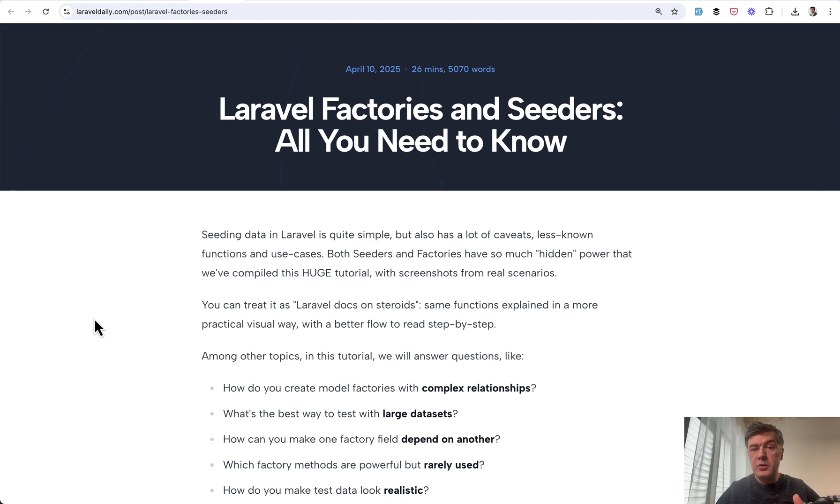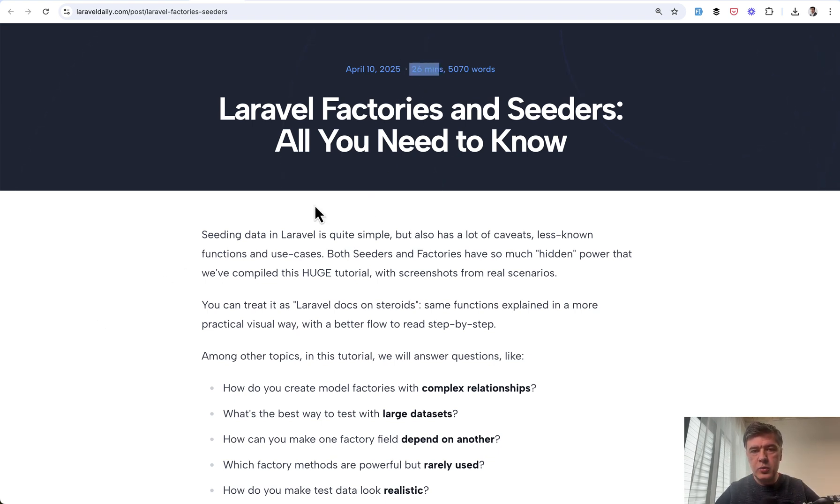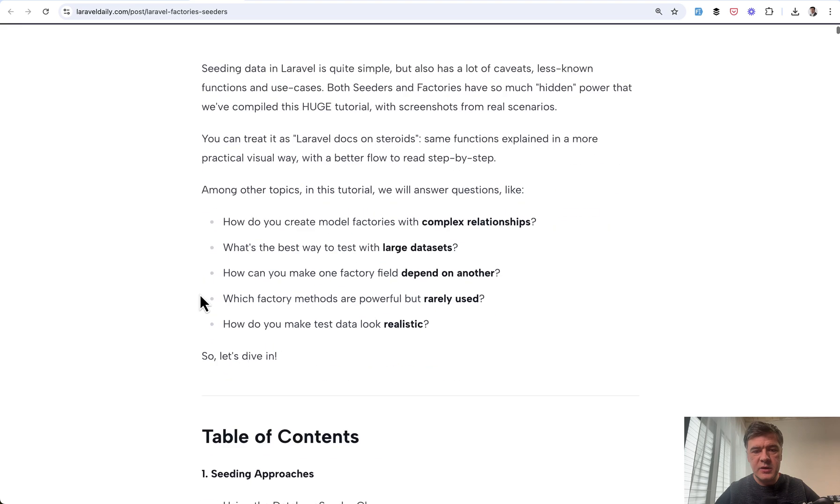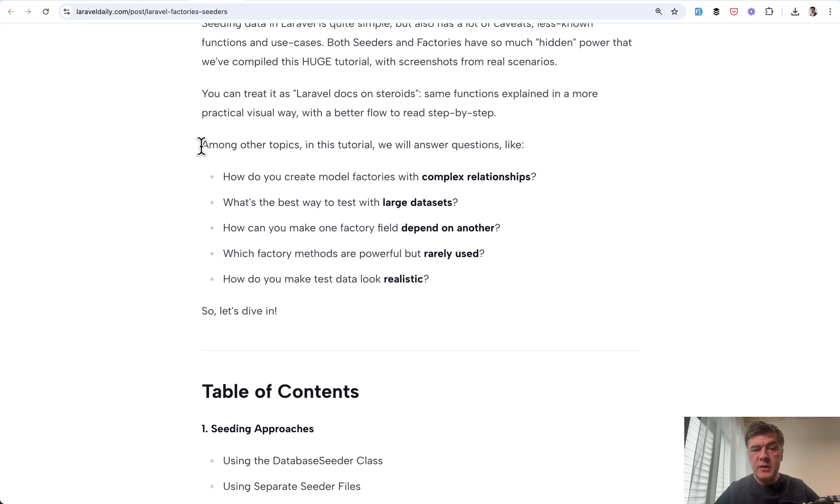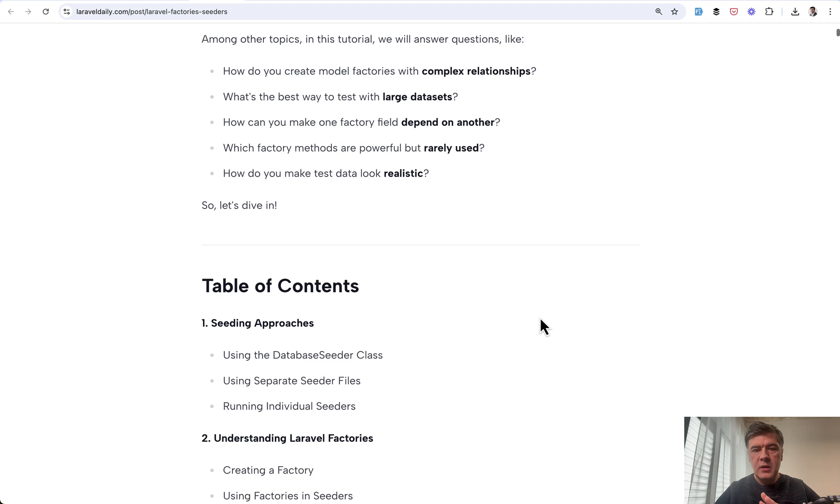So yeah, what do you think about those five tips, anything new you've learned today. And if you want the full tutorial, again, it's pretty huge 26 minutes to read. And these are the questions that we'll tackle among other topics.